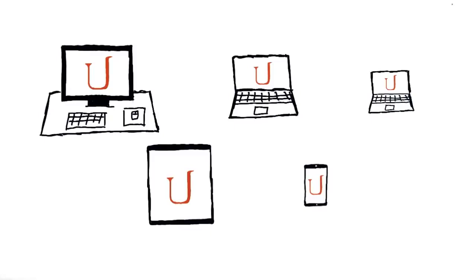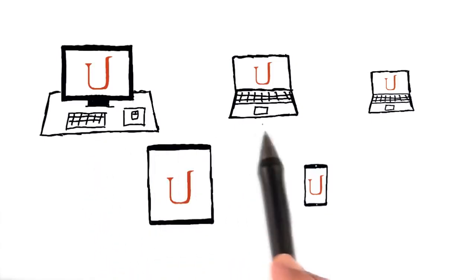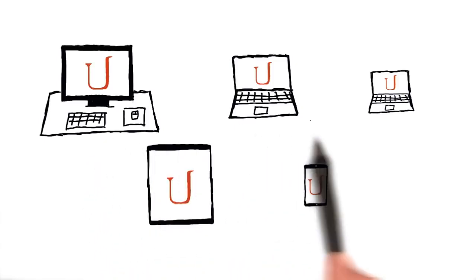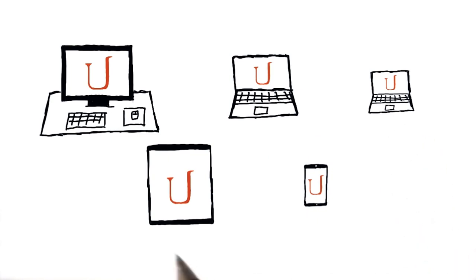We keep using this word responsiveness, but what are we actually talking about? People use many different devices to access the internet, everything from large desktops to laptops, netbooks, or maybe even tablets or phones.